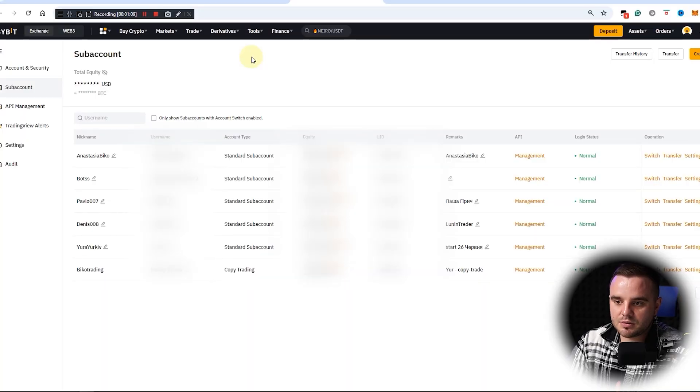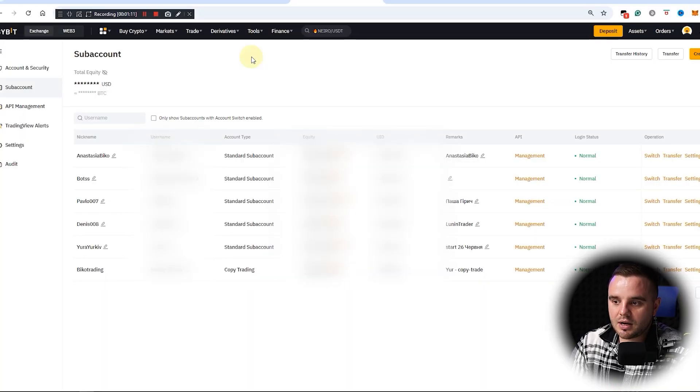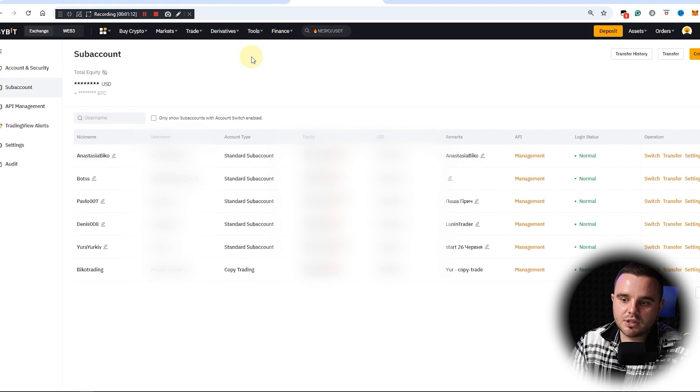You need to understand. After that, at this moment, as you can see, it is a list of sub-accounts that I have.